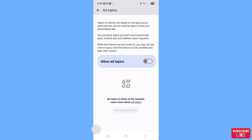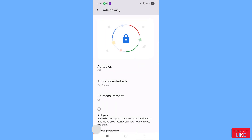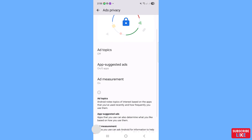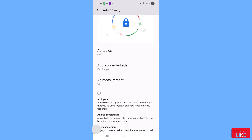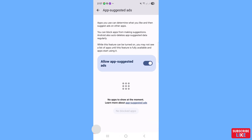Go back, then open 'App Suggested Ads' and click on it. You will see App Suggested Ads is on — turn it off or stop it, then click on it.